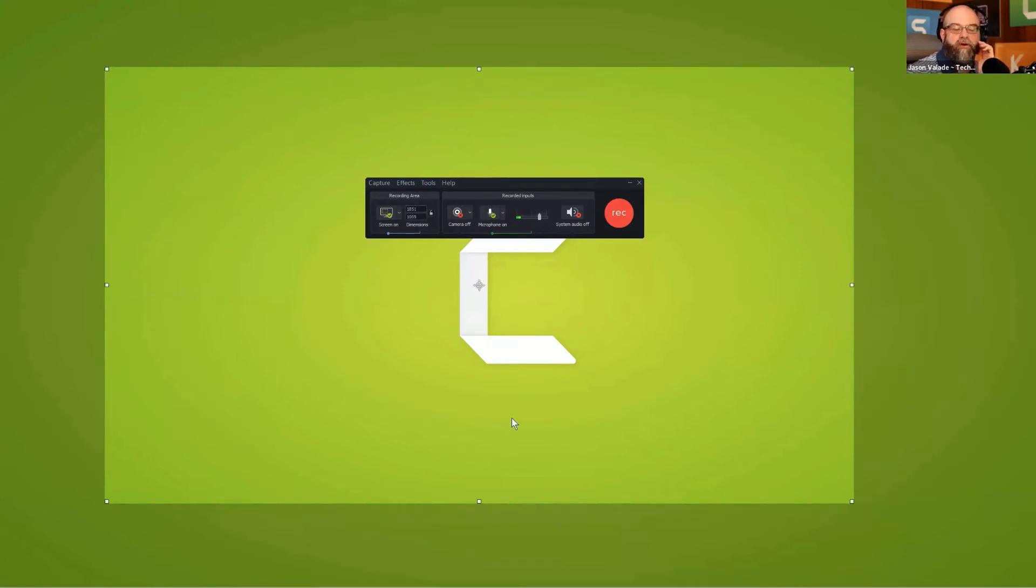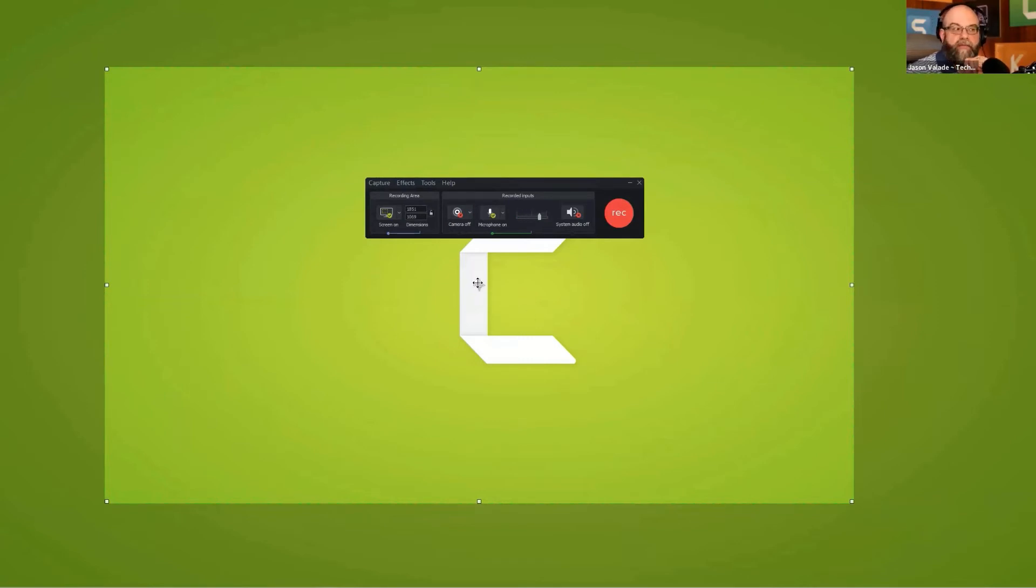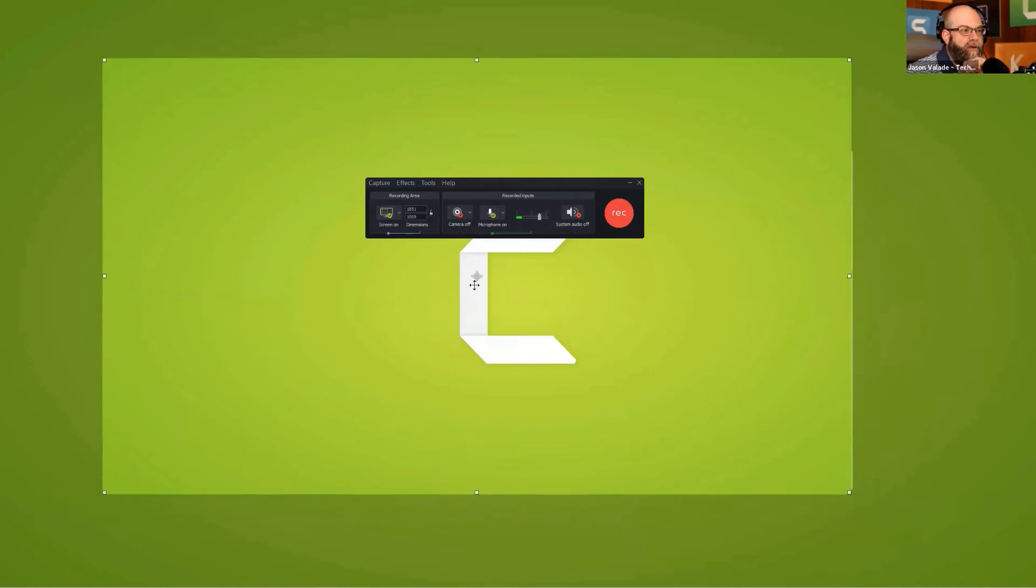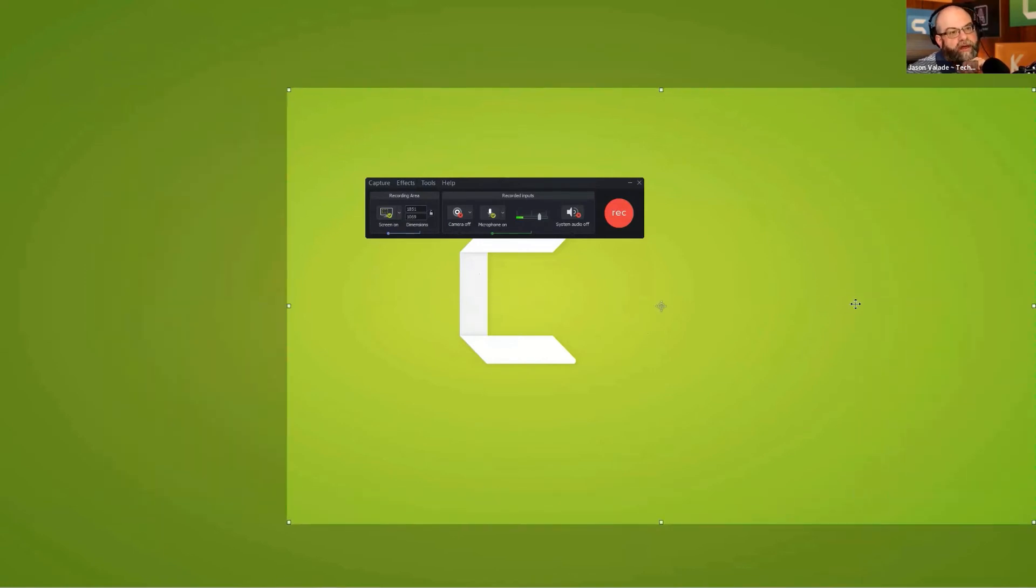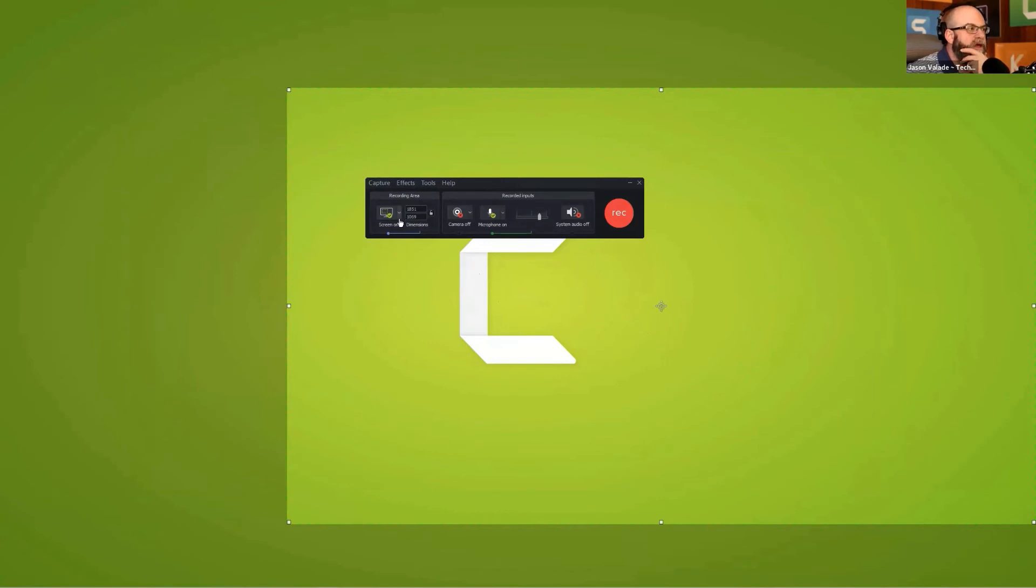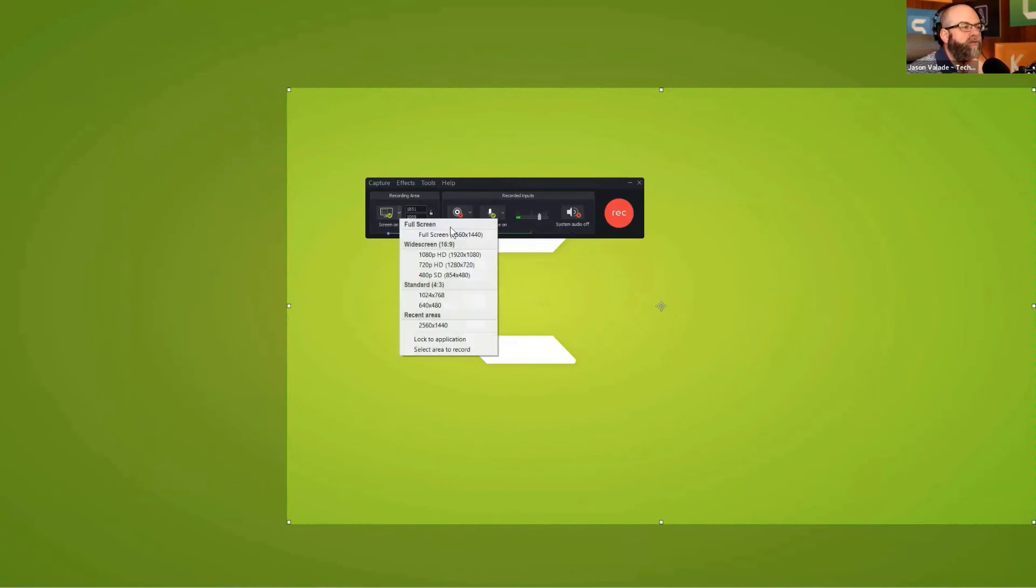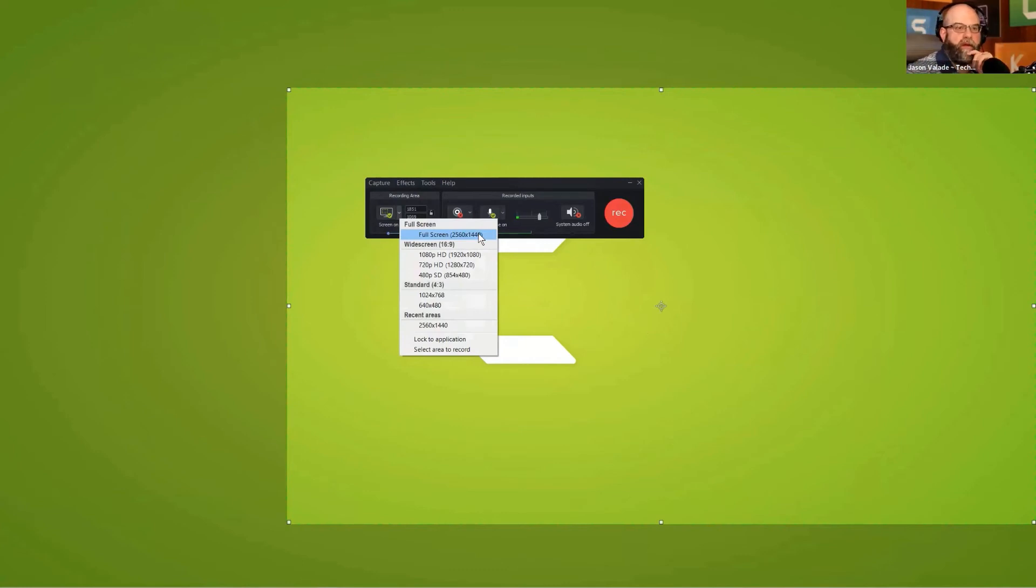If I had a second monitor I could drag this recording region over to that other monitor and then choose full screen and it would capture that monitor itself. Under the drop down menu there also would be multiple monitor options. It will show monitors based on the numbers.